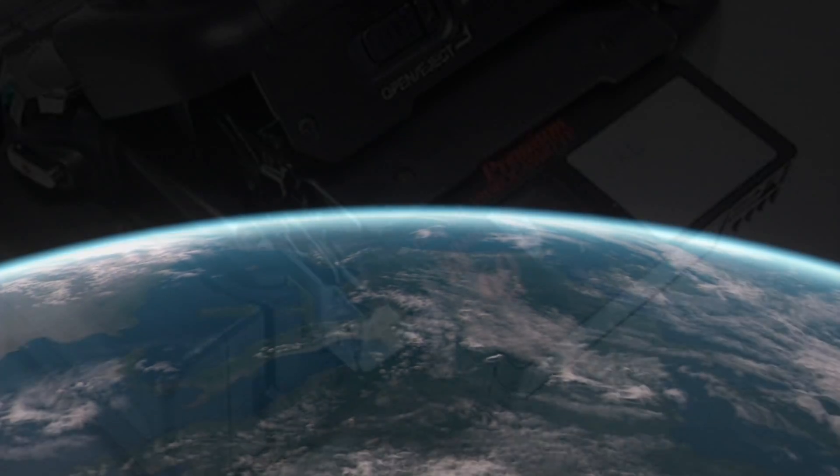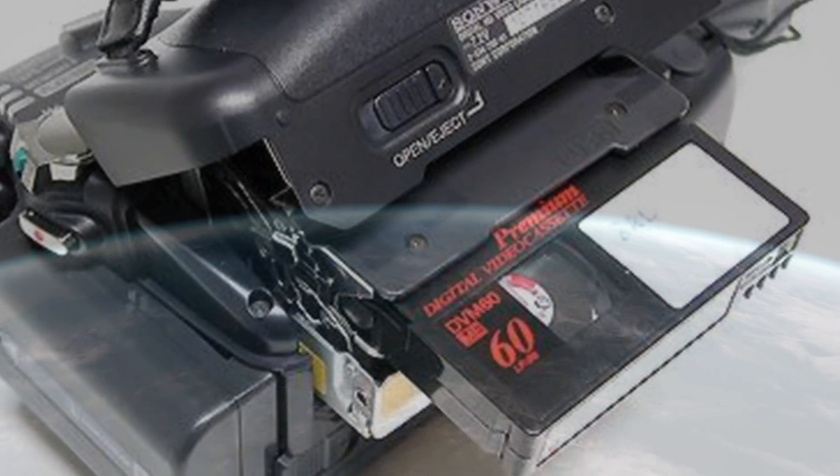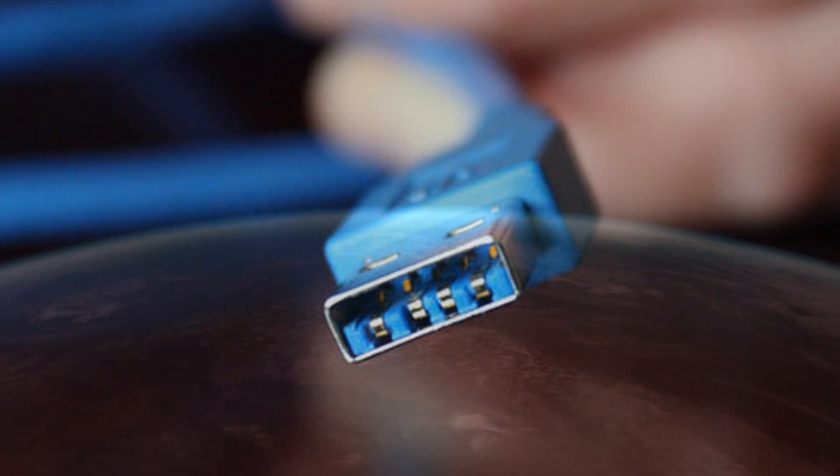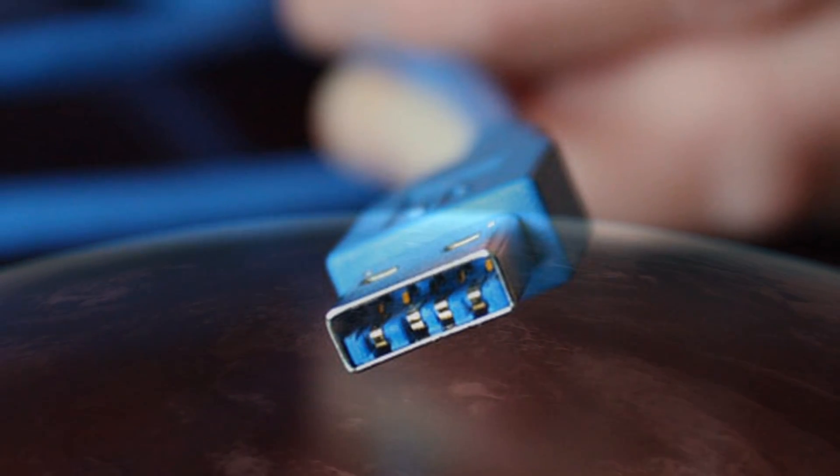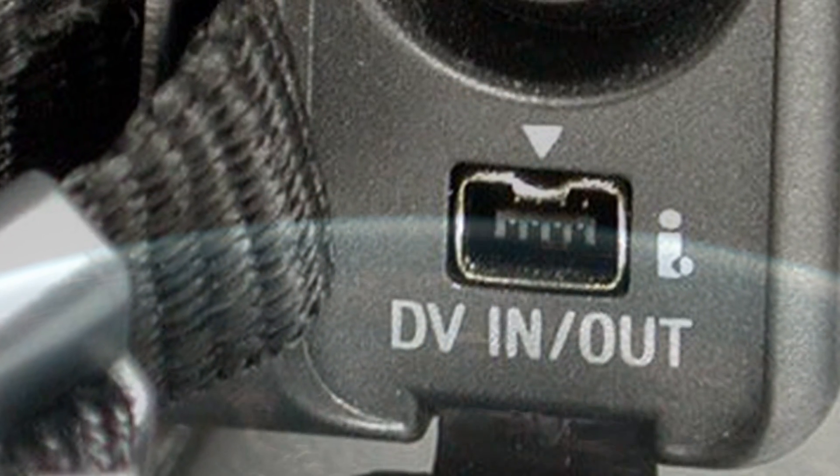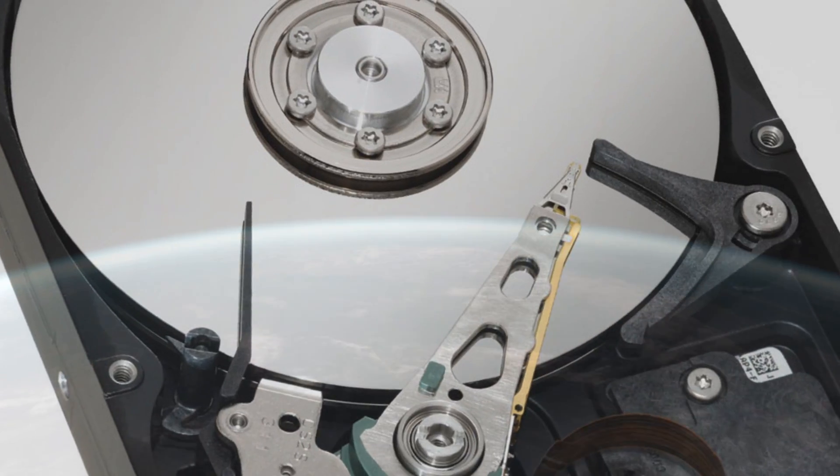In fact, before most video cameras were fully digital, they still had USB plugins to digitize and stream the footage off of your tapes onto your computer's hard drive.